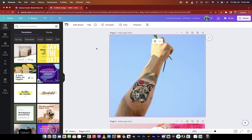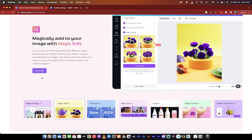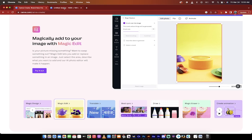But that's how you use Magic Edit. There we go. It's AI Magic Edit by Canva. Thanks for watching.